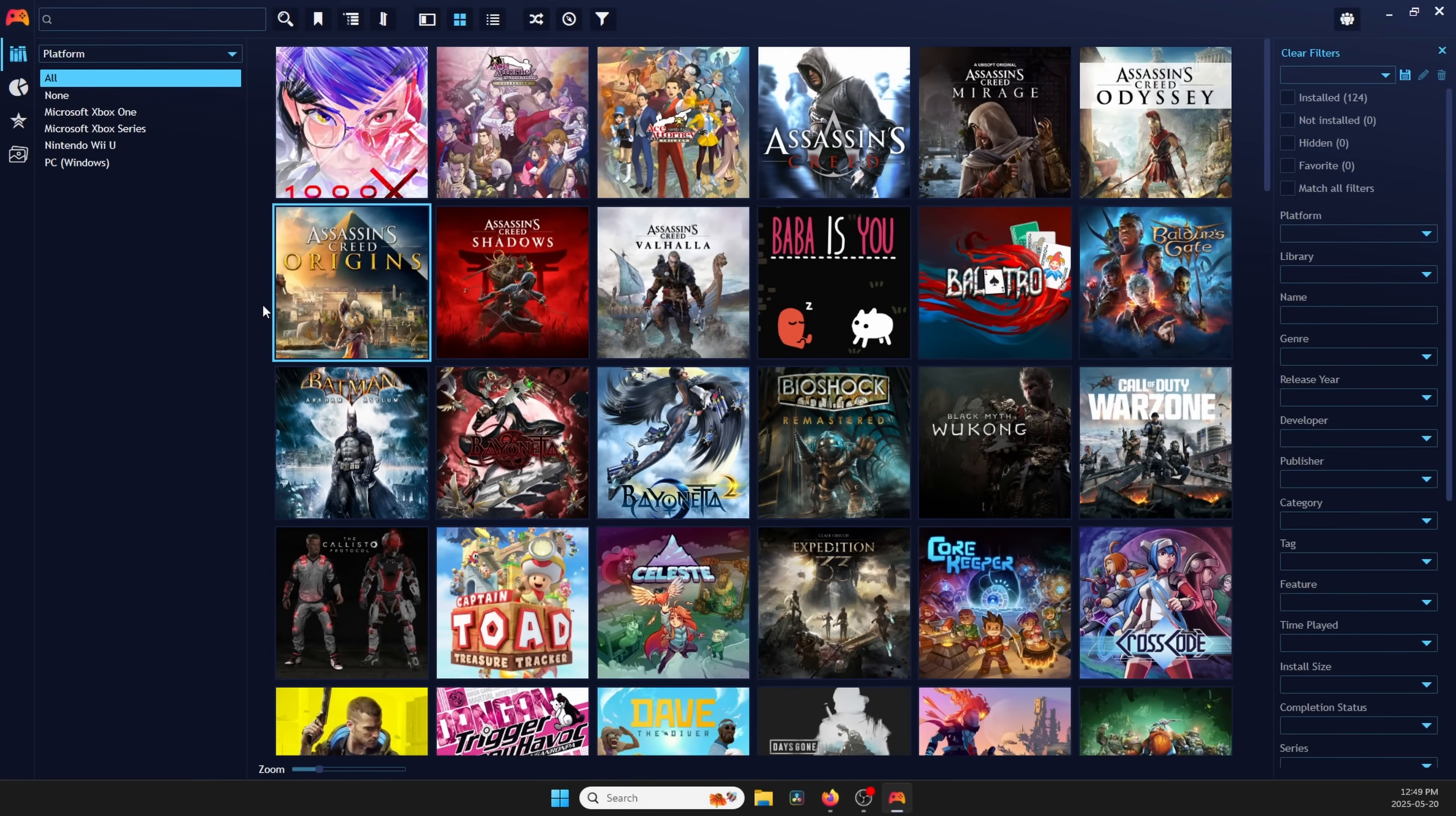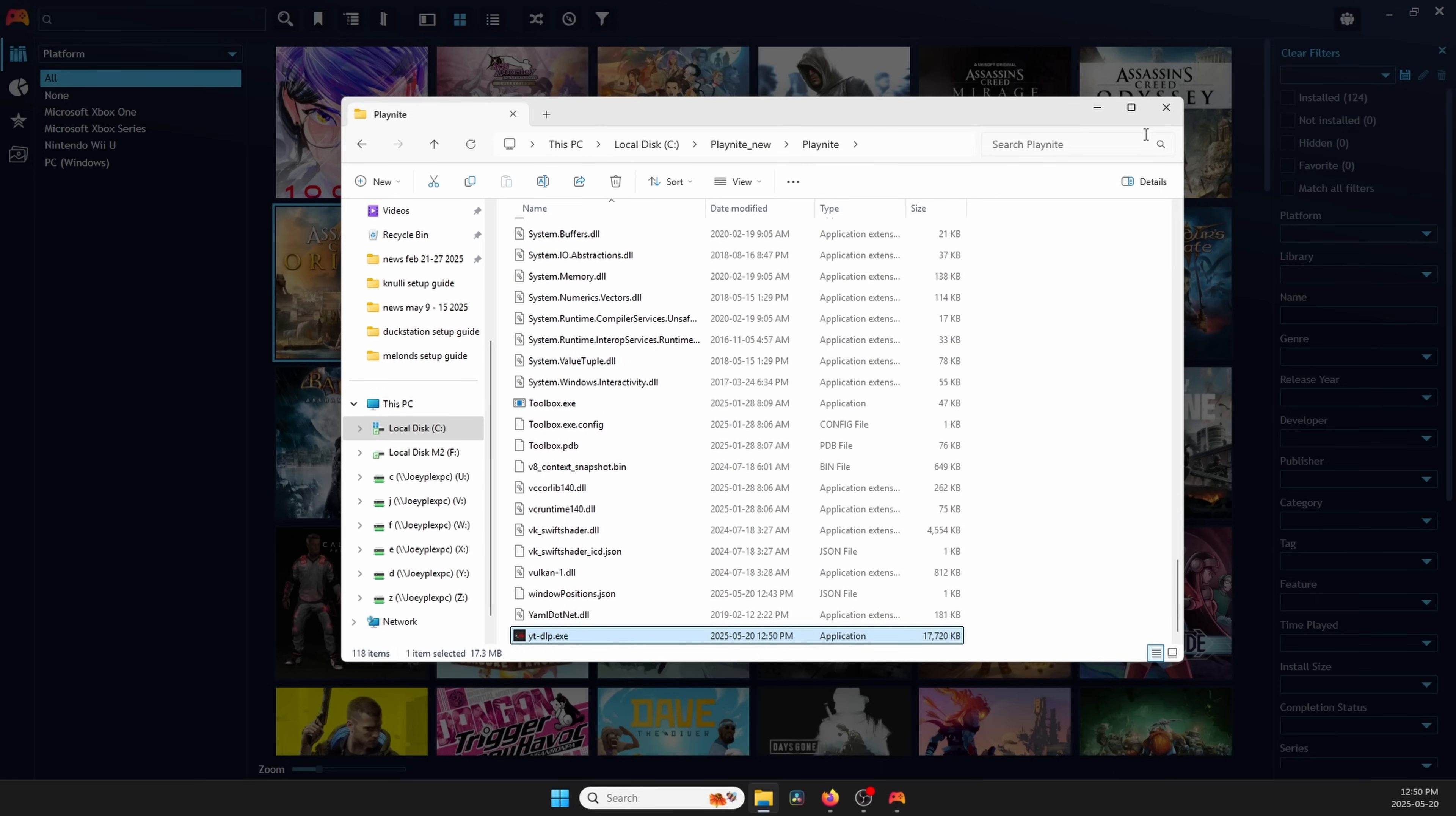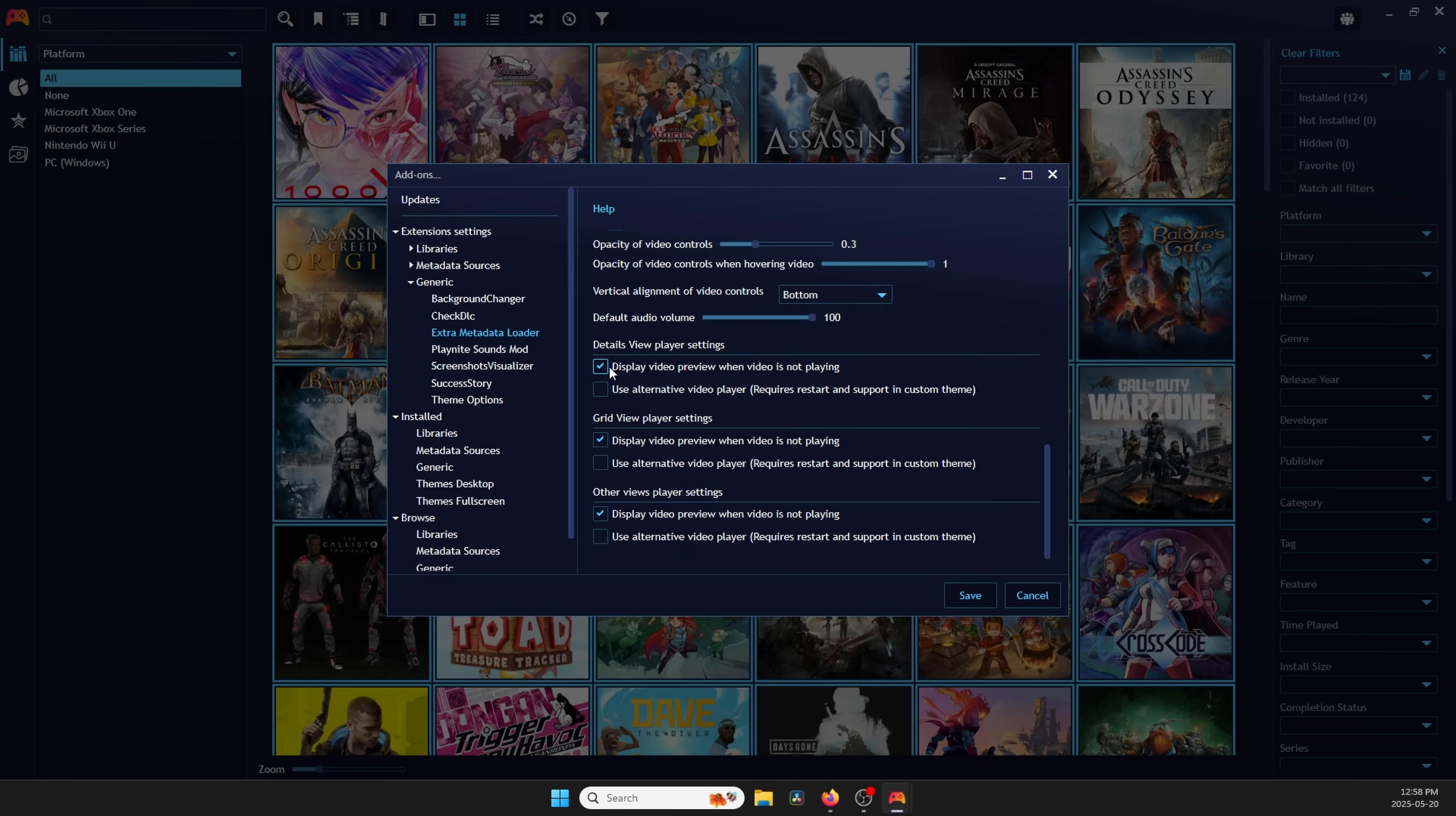Once that's done, we want to add trailers as well, since those are pretty cool and we want to see some game trailers. Head back to Settings, Add-ons, Generic, Extra Metadata Loader, and go ahead and click Download FFmpeg Package, then extract the zip that it comes with. Just move that folder right into your PlayNight folder. Go ahead and click Download YTVLP as well, and again, move that EXE into the PlayNight folder. Click the Browse button next to FFmpeg and browse to that FFmpeg folder, the bin folder, and select FFmpeg. Click Browse next to FFprobe and select FFprobe in the same spot. Then click Browse on YTDLP and select the YTDLP.exe file that's in your PlayNight folder. Check the box for Download Videos of Newly Added Games on Library Update.